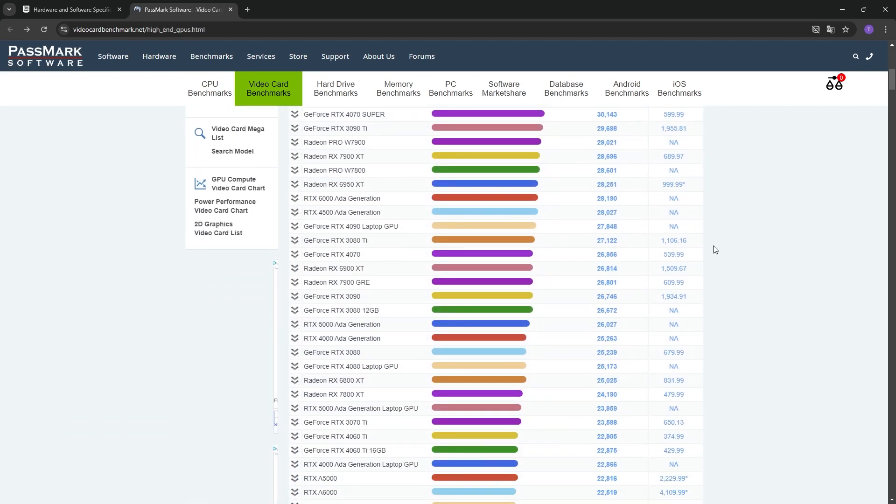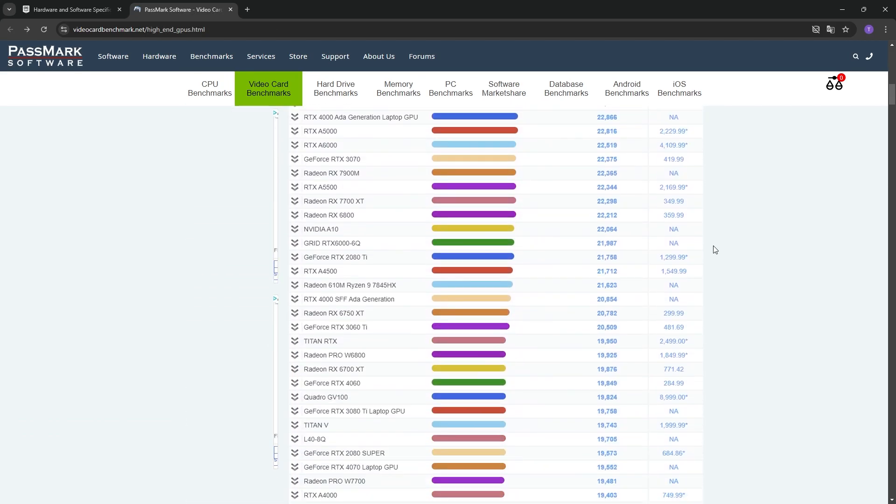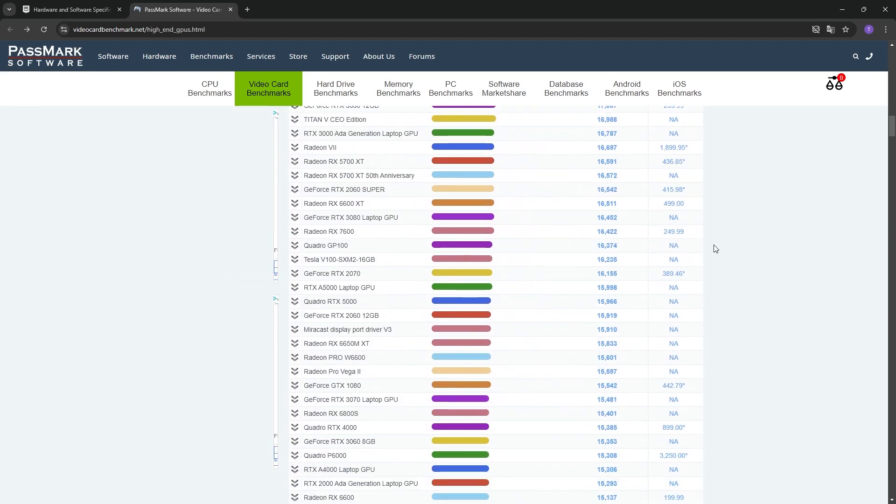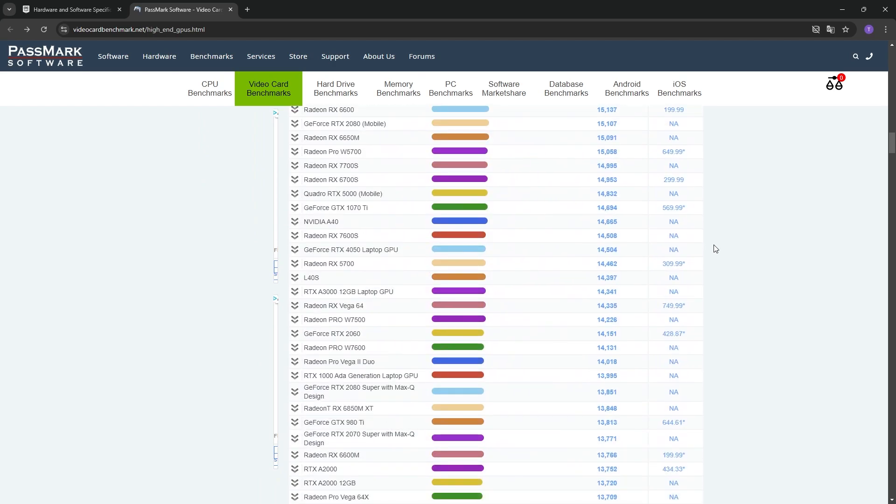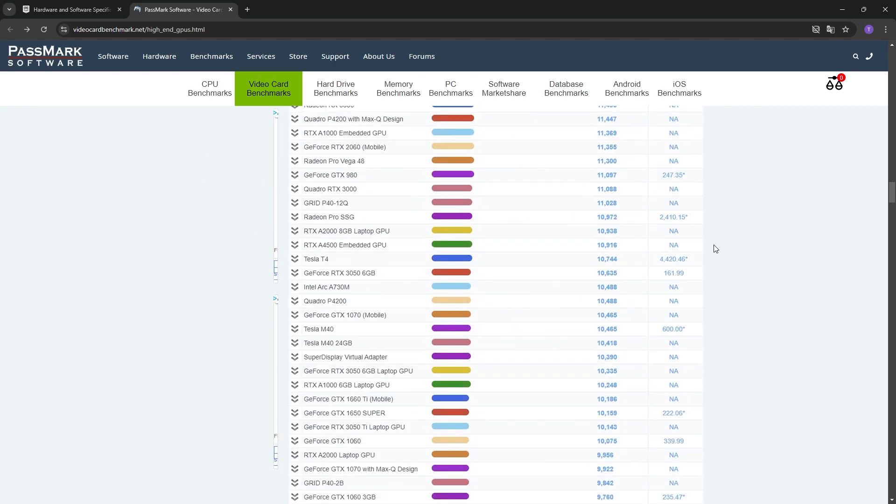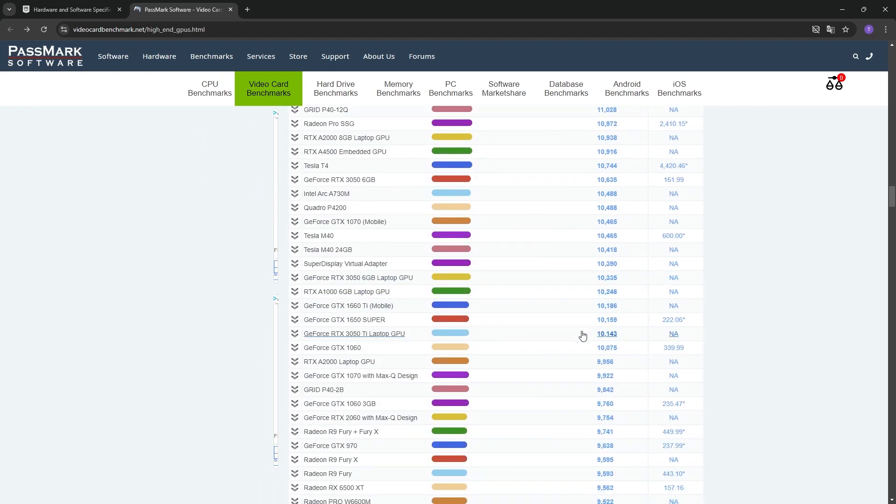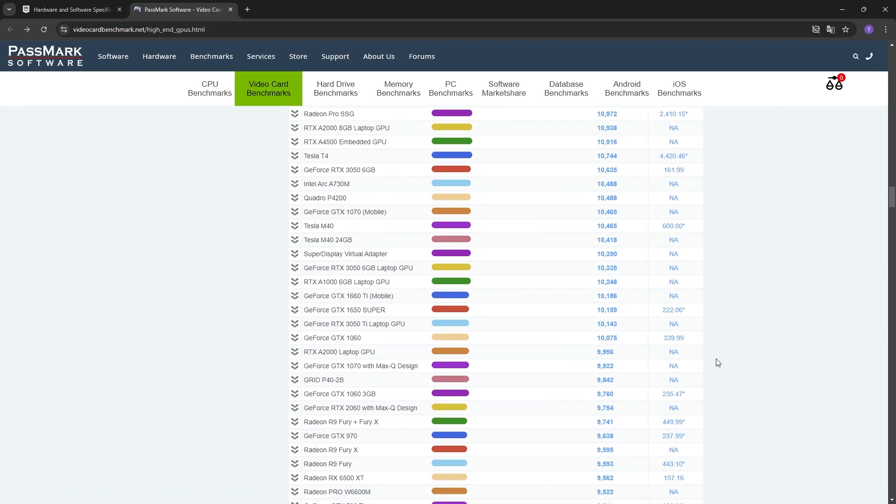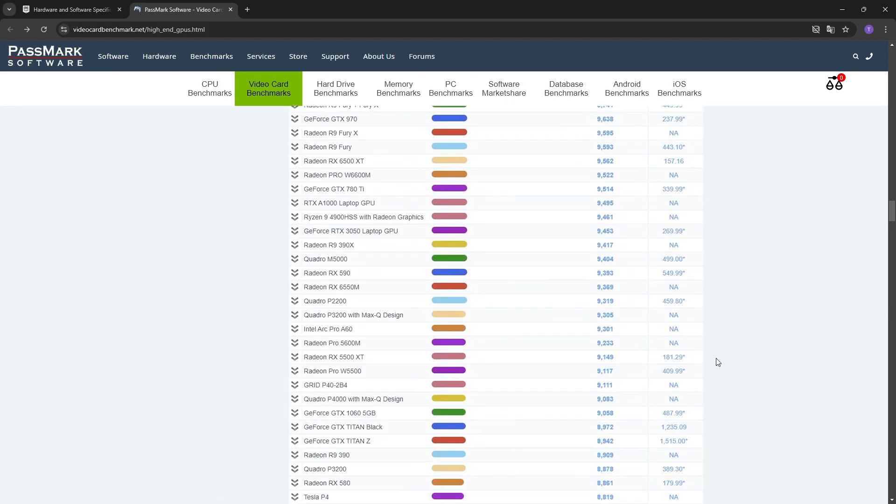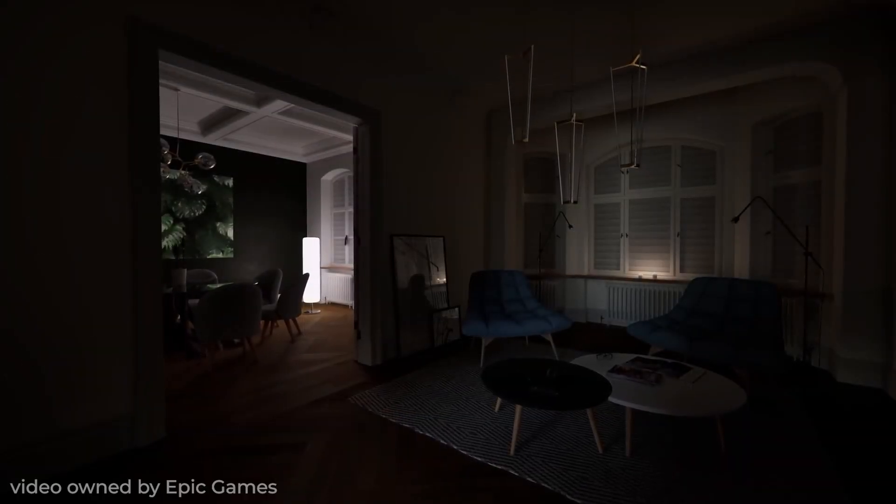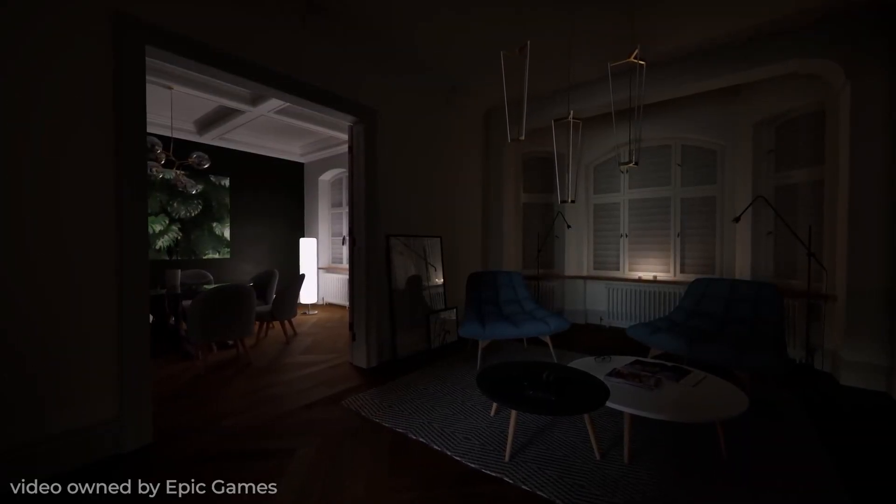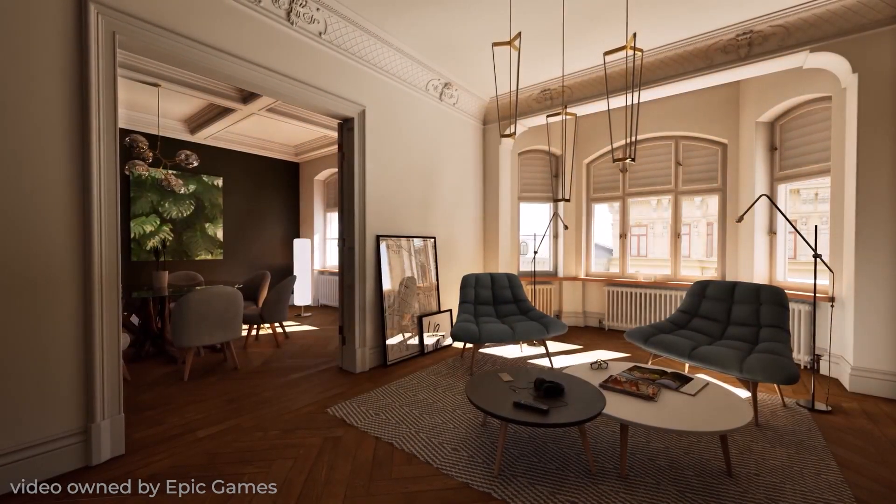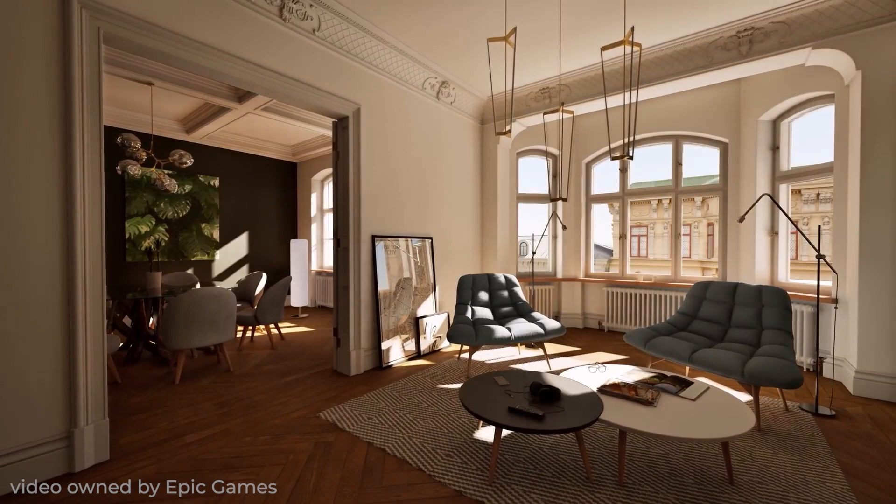To use Twinmotion with minimum performance, a benchmark of at least 10,000 points is required. It is recommended that you have a graphic card that is equal to or higher than the GeForce GTX 1060 in the rankings. In addition to this, affecting the performance of Twinmotion is also the GPU's RAM, which with minimum requirements is recommended to have at least 6GB.